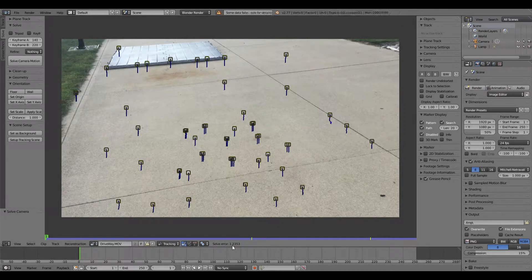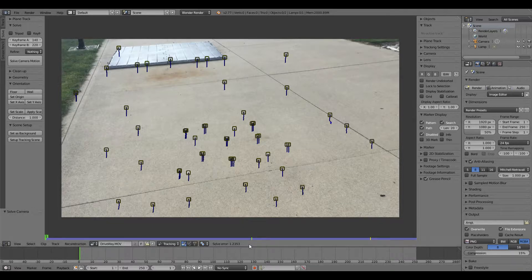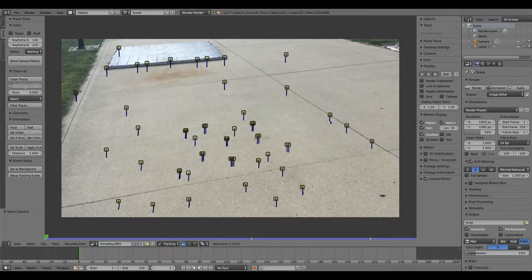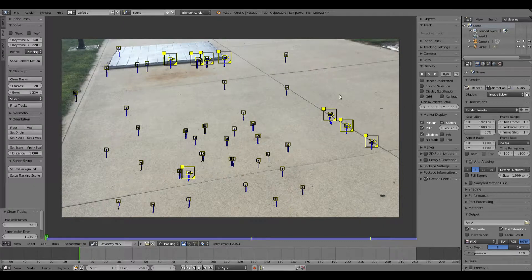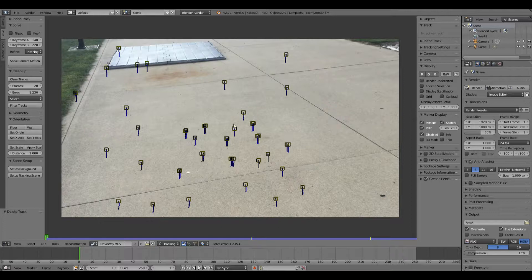You'll get a solve error — mine is 1.2353. If your error is less than 1, that's really good. From 1 to 3 is a decent track but could be better. Above 3 means a bad track. To improve it, go to Clean Up, set the frames to 20, enter your error value — mine is 1.23 — hit Clean Tracks, then delete the flagged tracks.